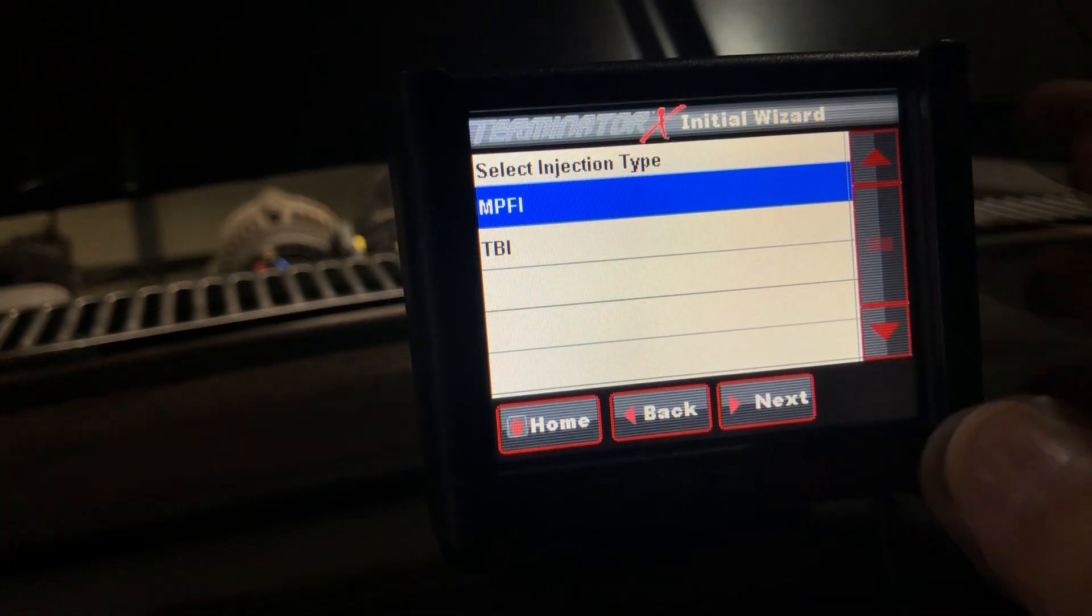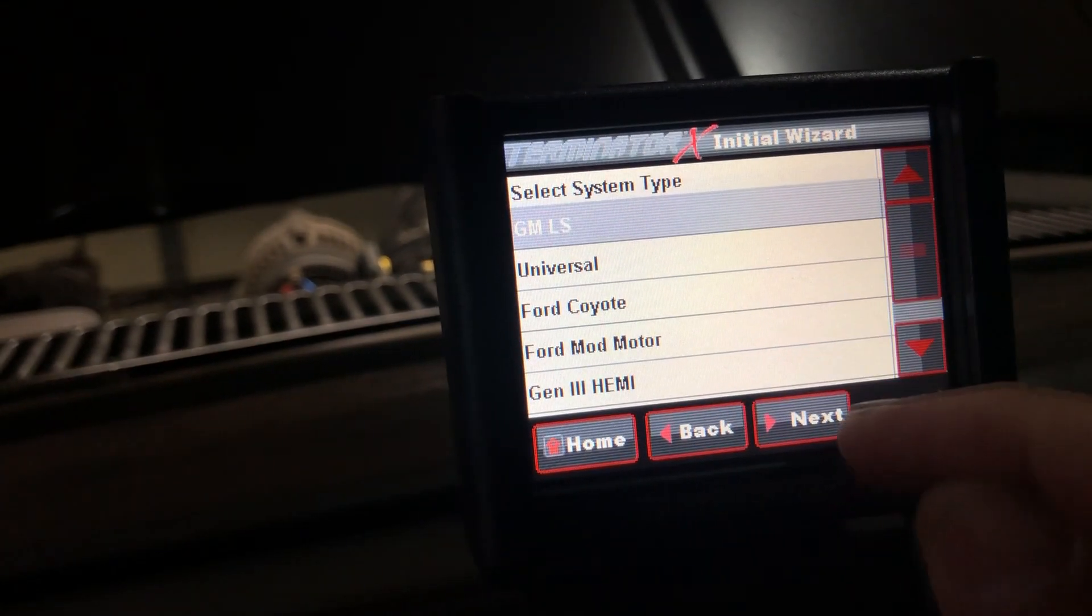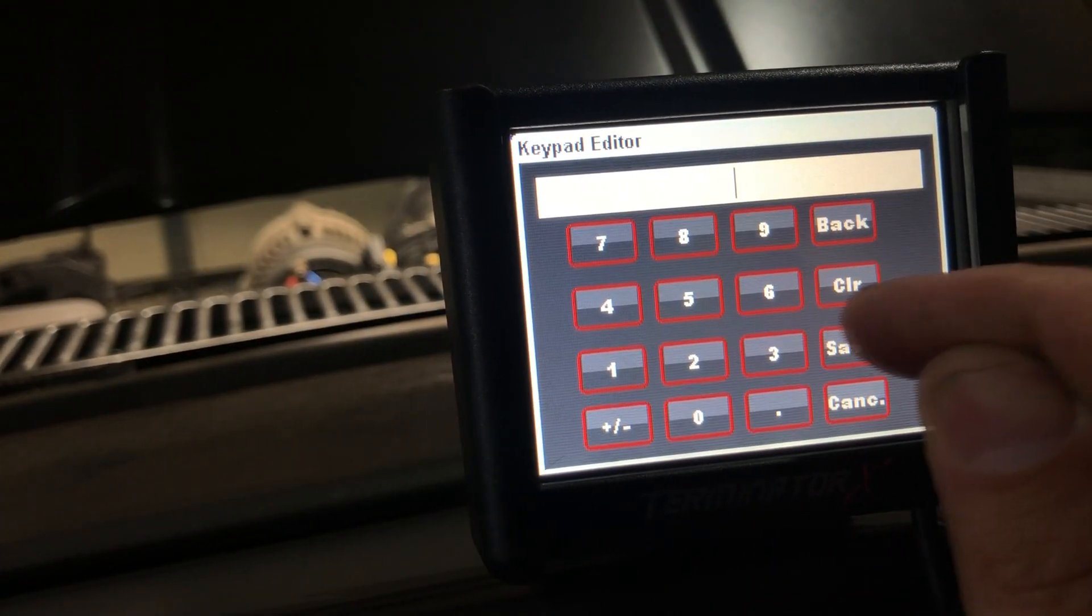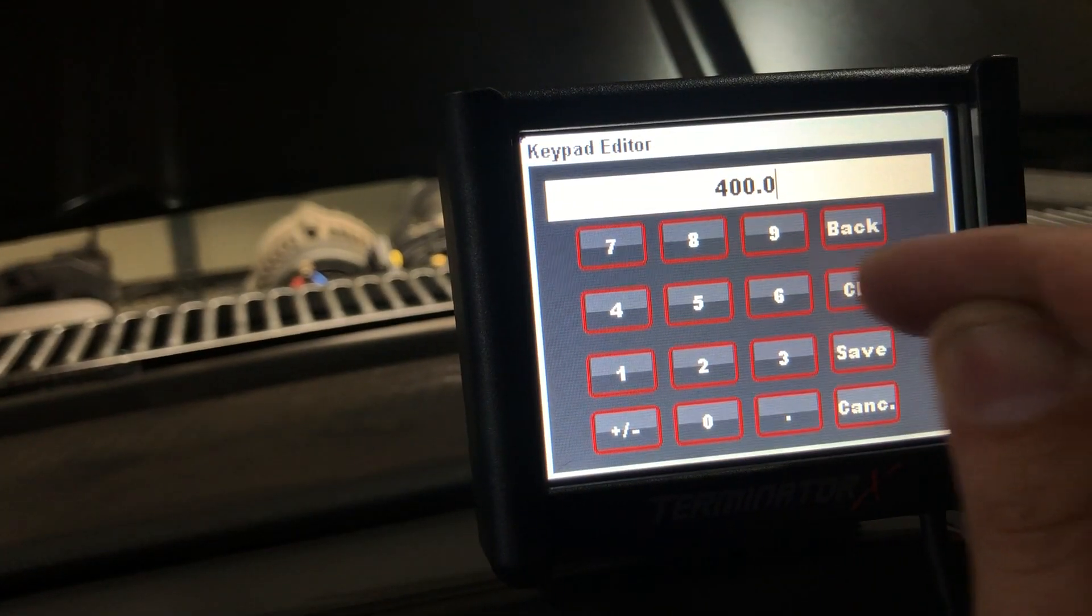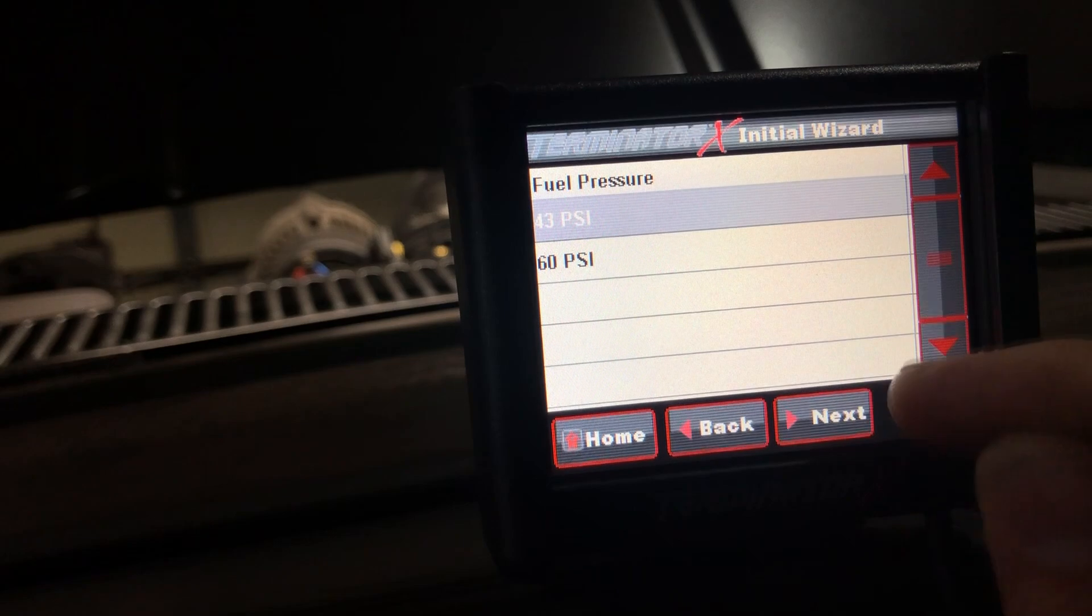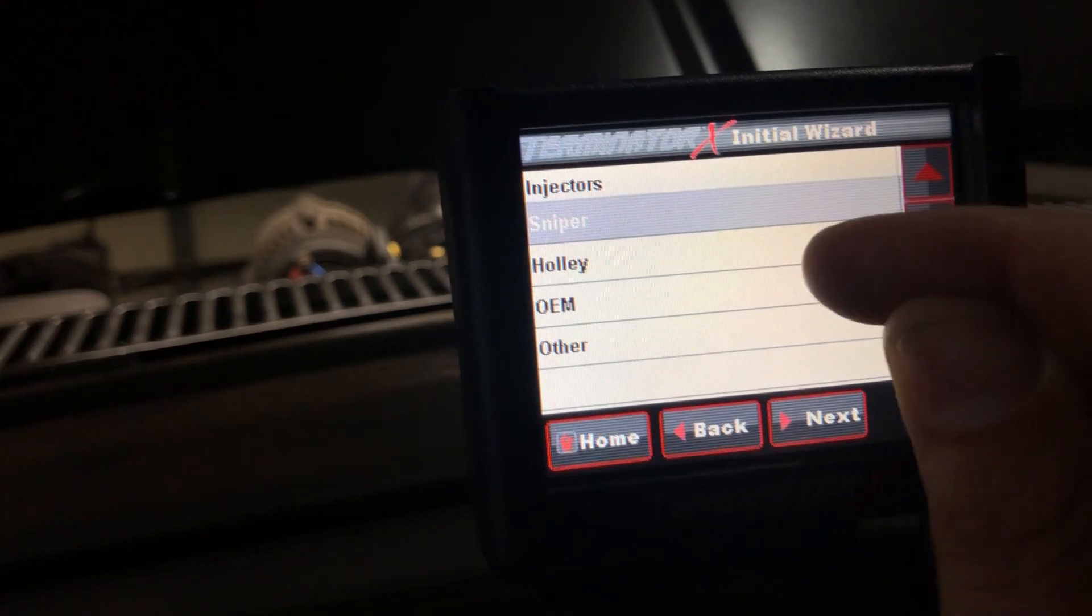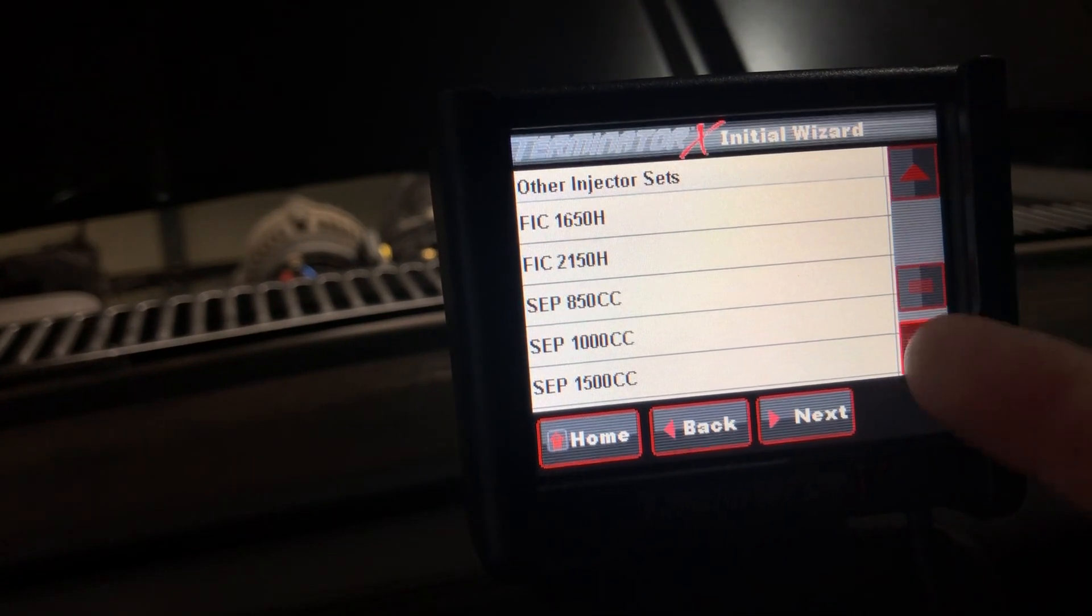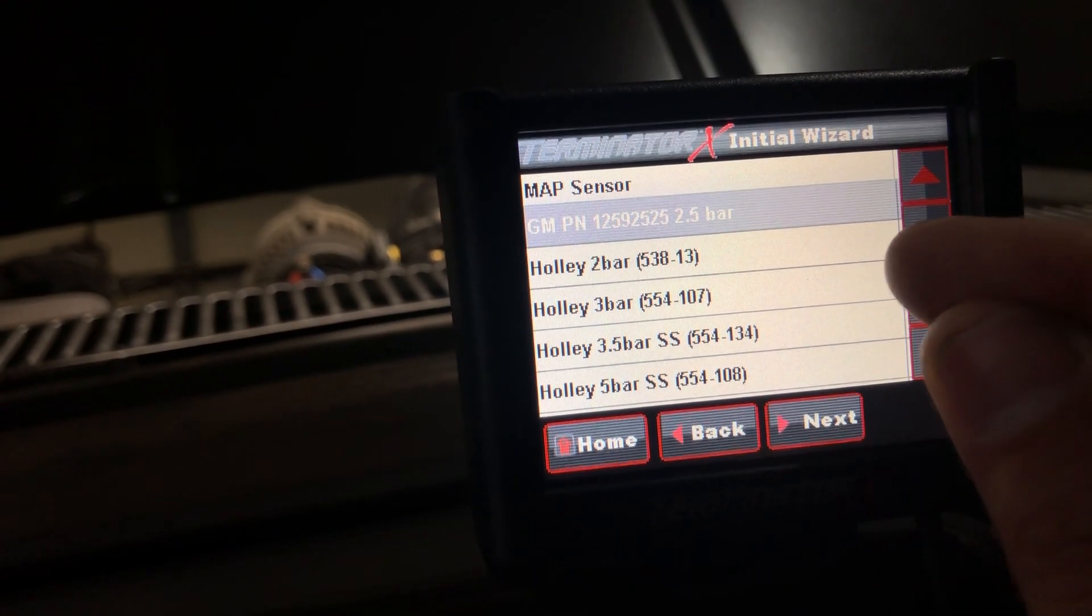We go through wizard, now you'll see there's more options. We're multi-port and it's GM because they added Coyote and Hemi and everything. Cubic inches, we hit this, go clear, 325, close enough. Next, target idle speed, clear, 900, save, next. I always choose number two, 24x. Fuel pressure, I don't know what he has, we'll do 43. Sniper, Holley, OEM, other. I believe we hit other, next.